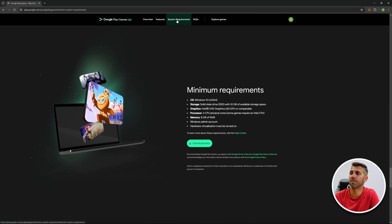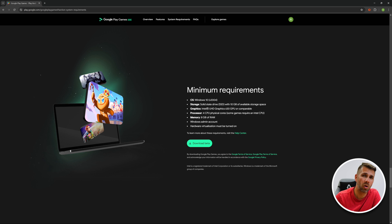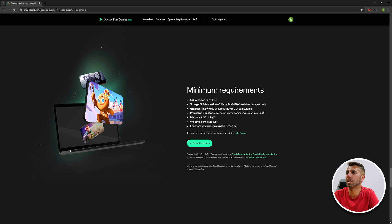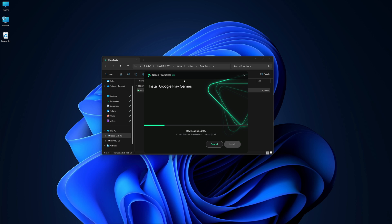One of the things we can check out is the system requirements. The minimum requirements are: operating system Windows 10 or 11, storage — a minimum of 10 gigabytes available on SSD (or you can try hard drives), a minimum Intel GPU 630, a CPU with four physical cores, eight gigabytes of RAM, and of course Windows administrator access.